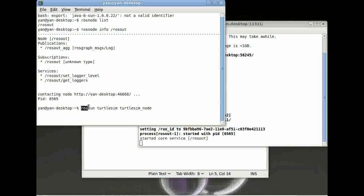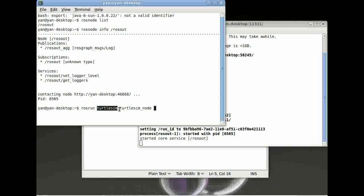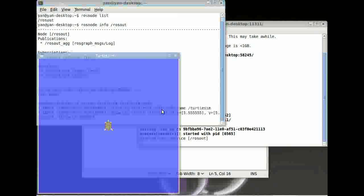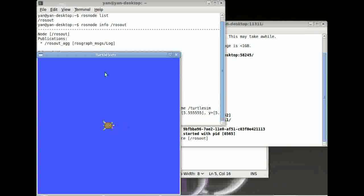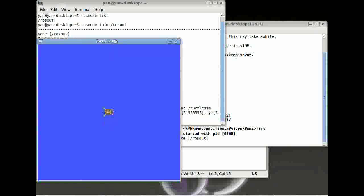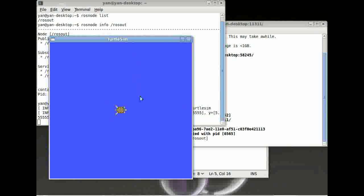So again, rosrun followed by package name followed by the node name. And press enter. There you are. You can now see a window with a turtle in the middle.